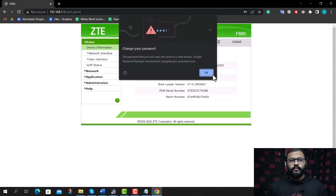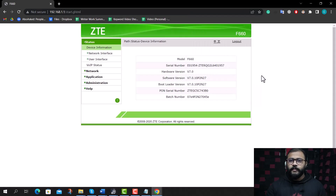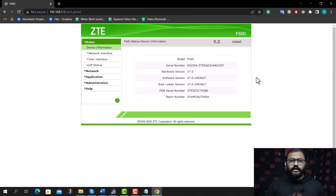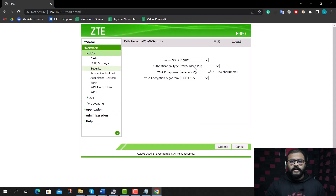Step four: once you have entered the router settings page, navigate to Network and from there go to Security. Click to expand the authentication type and select WPA3 among the protocols.